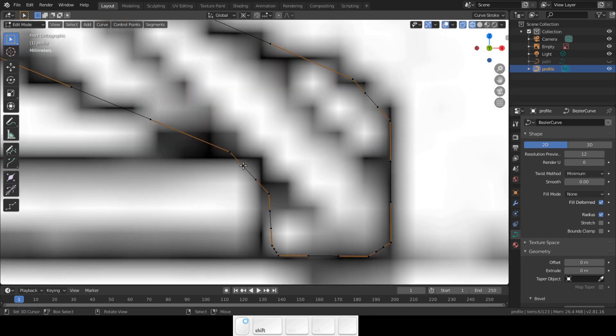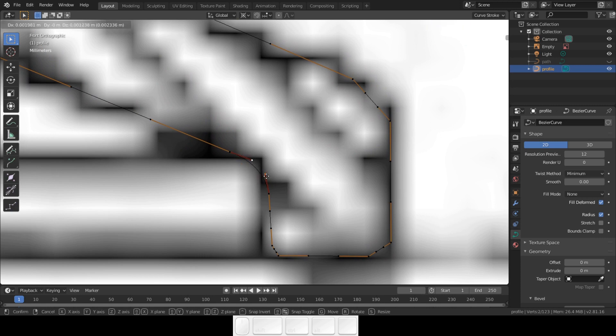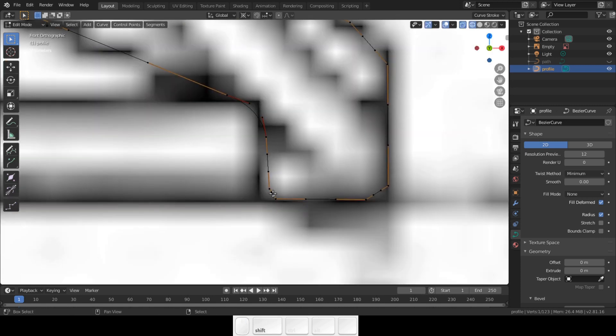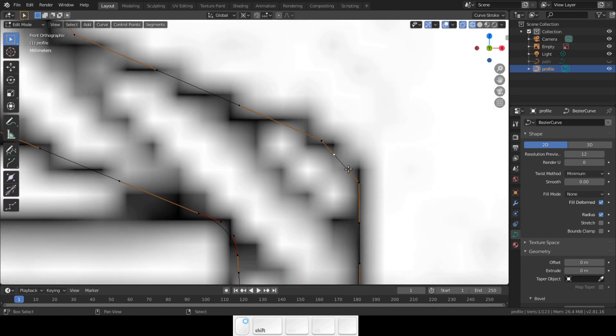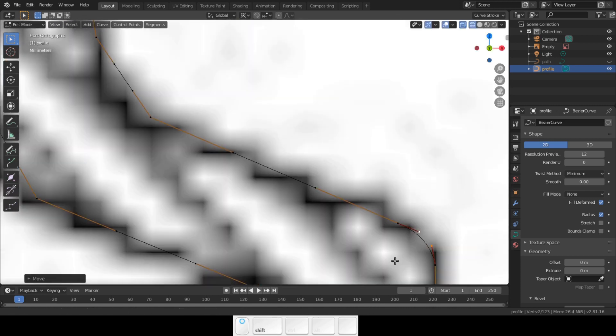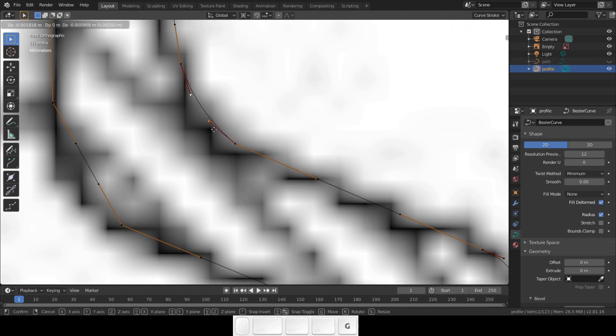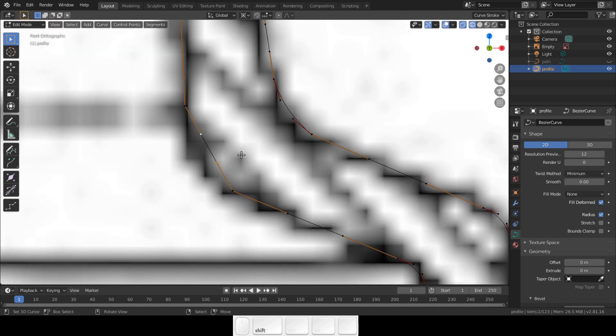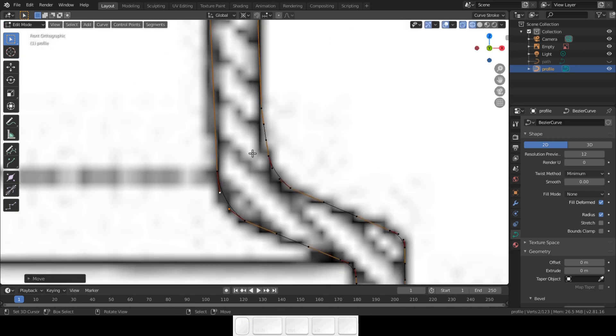Select the handles before and after the corner and just drag them in or out. This way we create beautiful rounded corners with a lot of control.